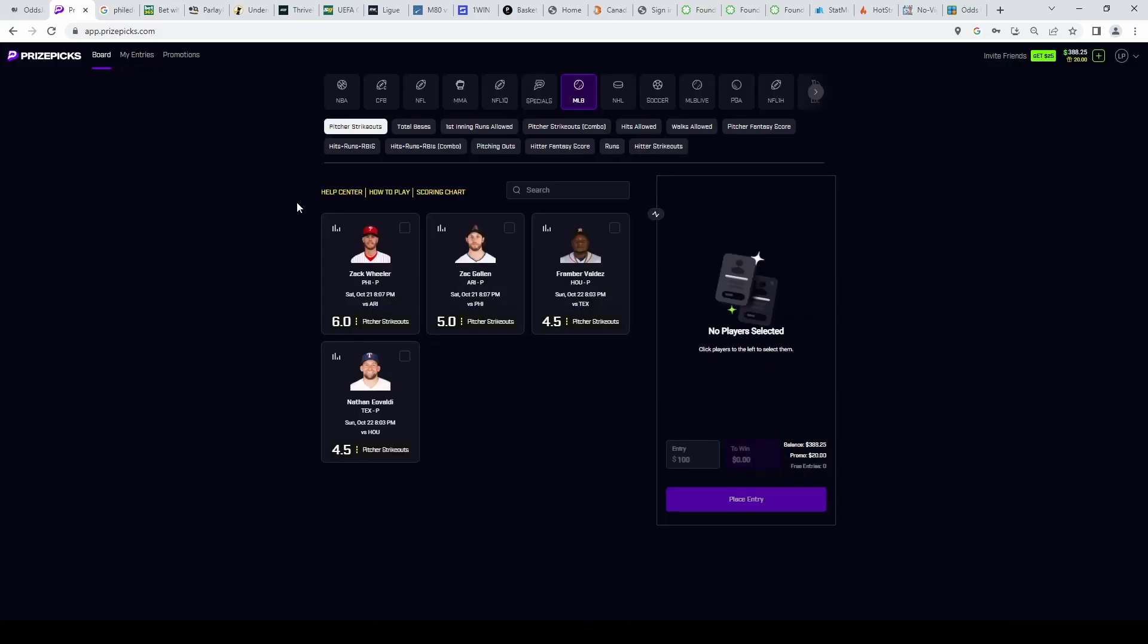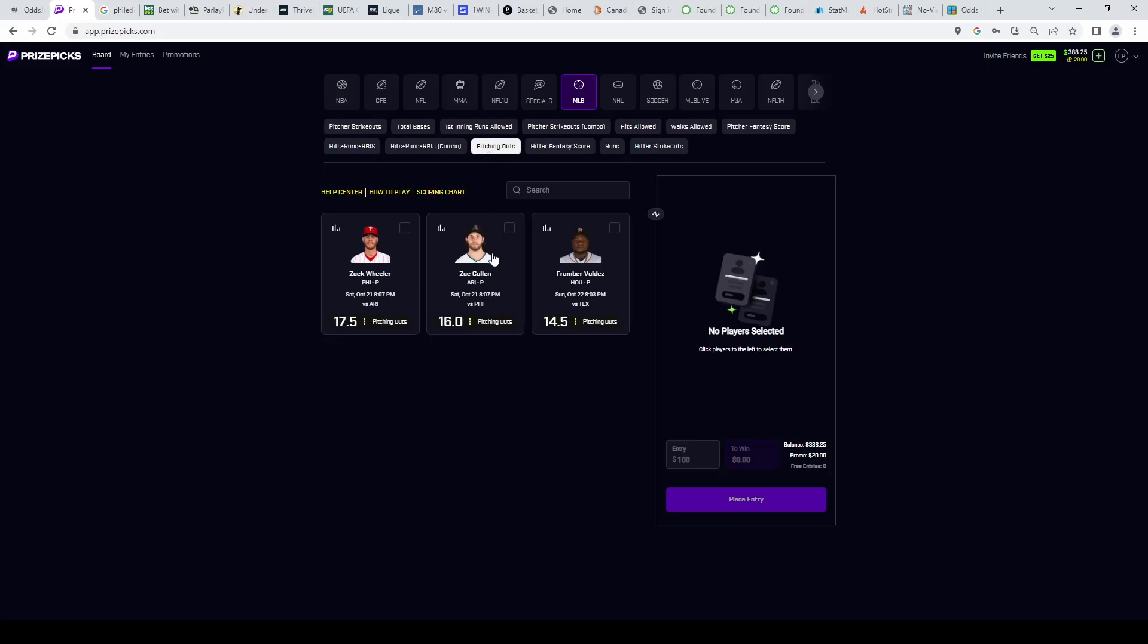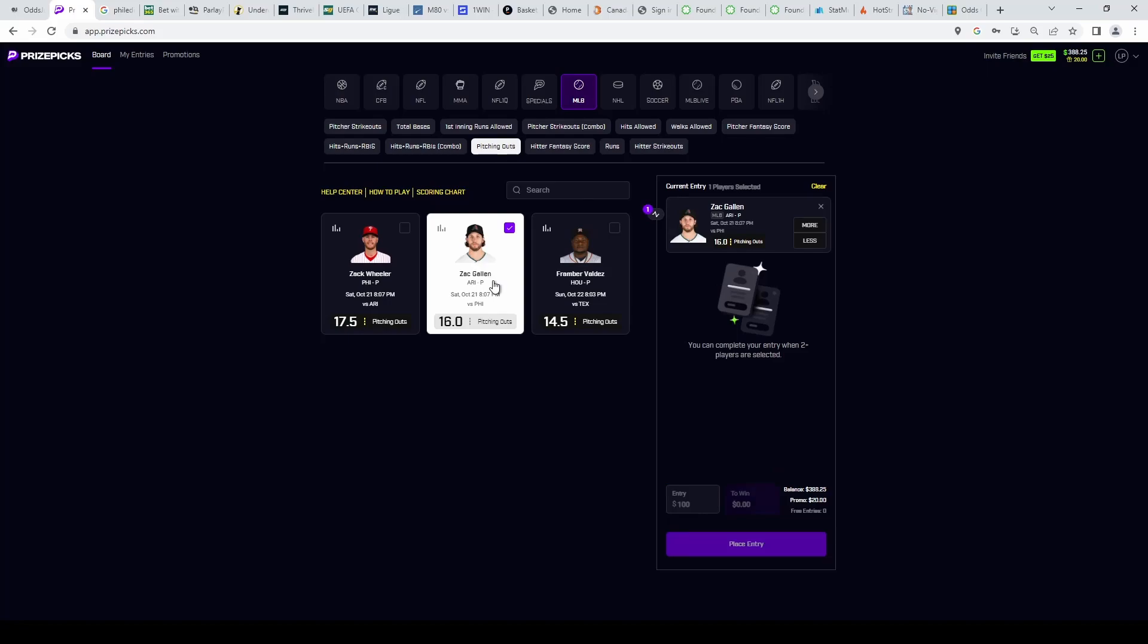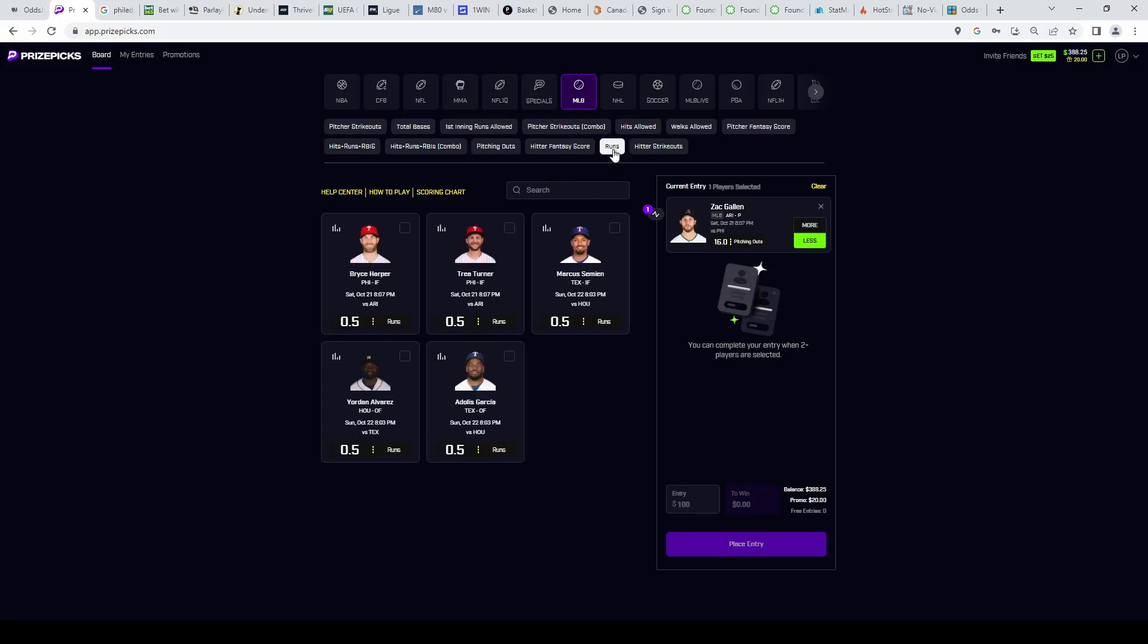We'll get straight into it. The first slip is going to be a correlation slip in the MLB and we're going to go with pitching outs here on Zach Gallen, grabbing him under. And we're going to take the Philly players on over runs, bases, all that. So I'll show you right now, we're going to go into runs.